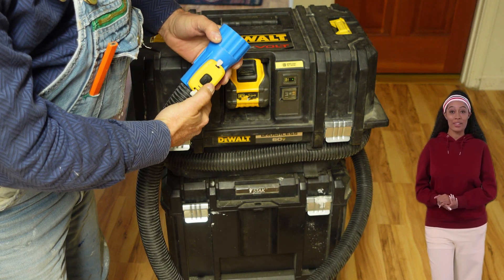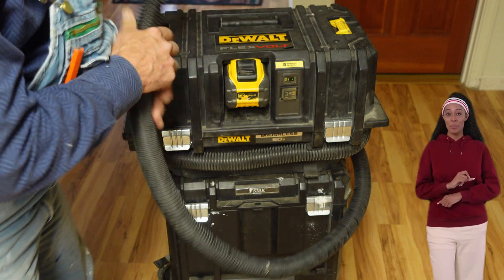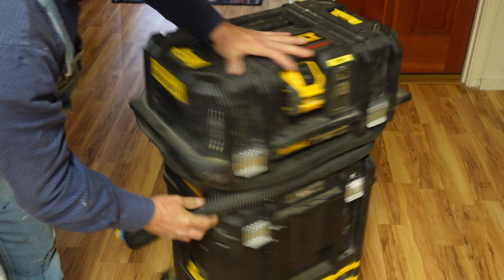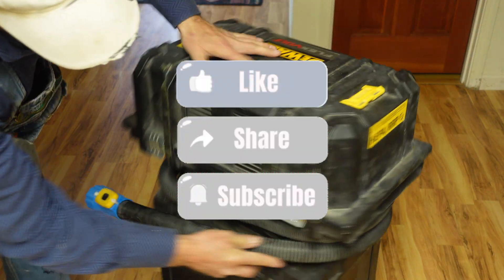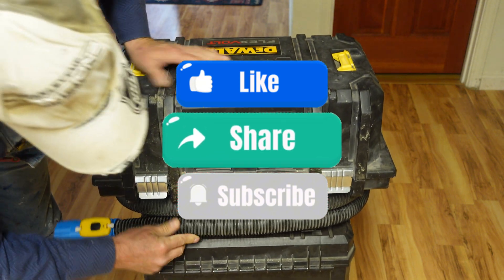Do you have other similar videos and how will I know when you post more videos? Well, I think you do know the answer to that one.